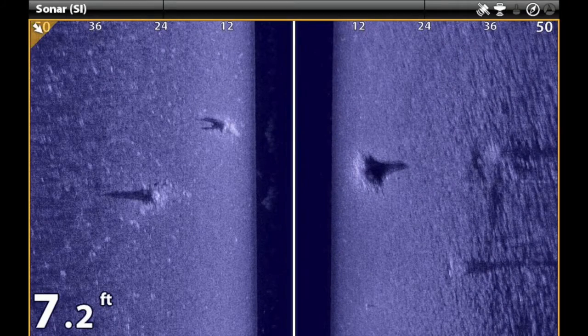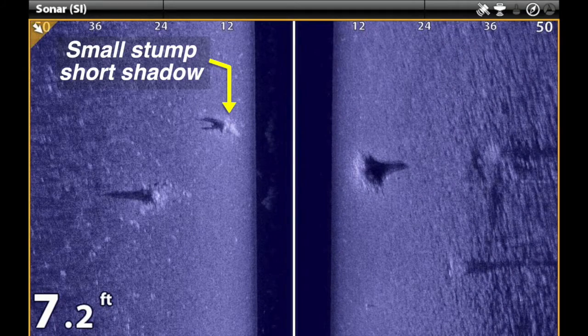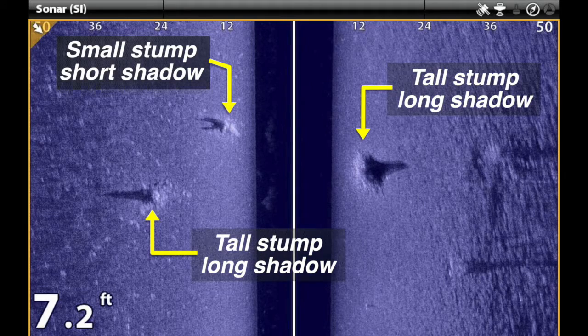The distance that a sonar shadow extends away from an object on the bottom gives us an indication of how tall that object is. A small object will cast a short sonar shadow, while a large object will cast a much longer one.